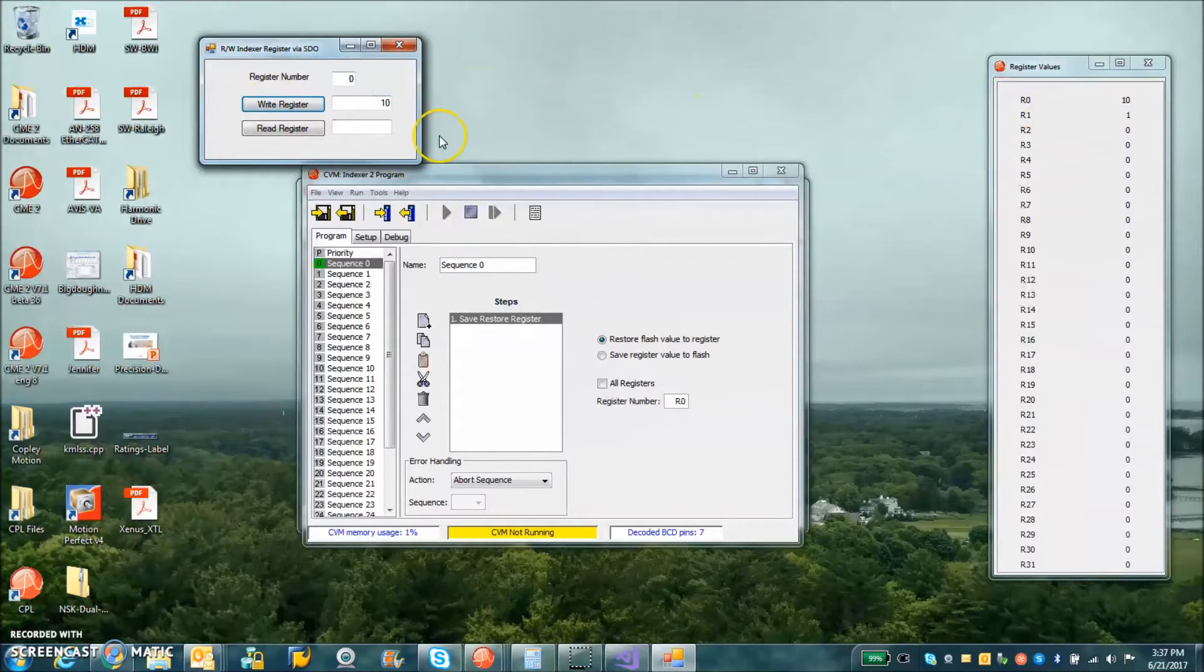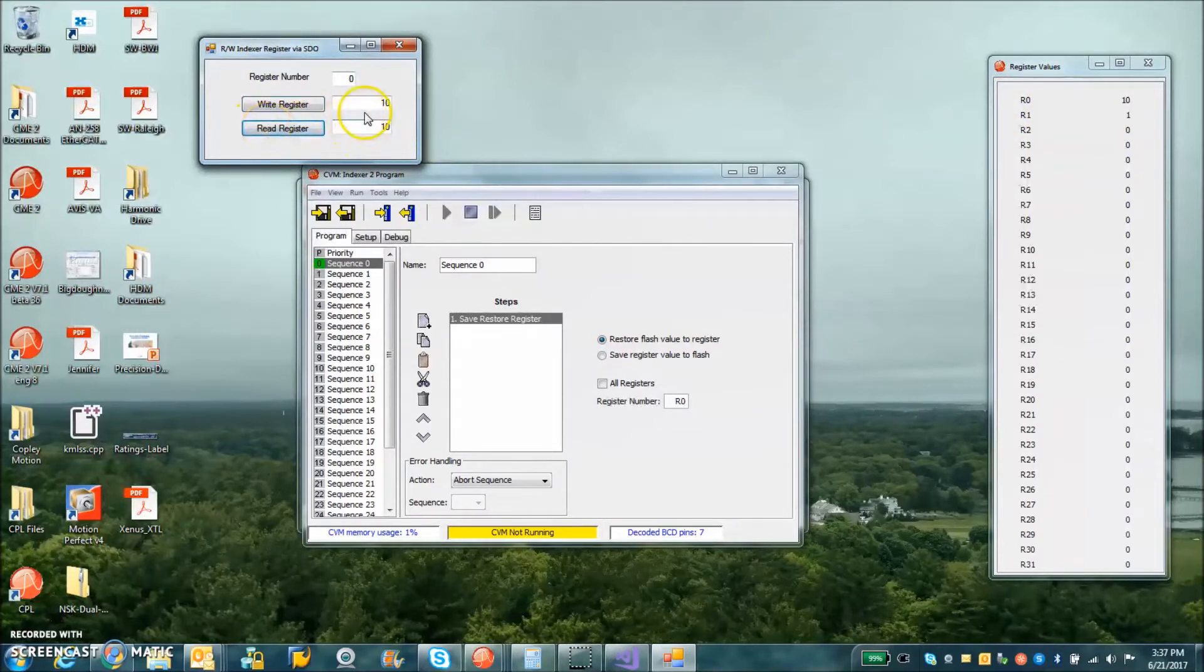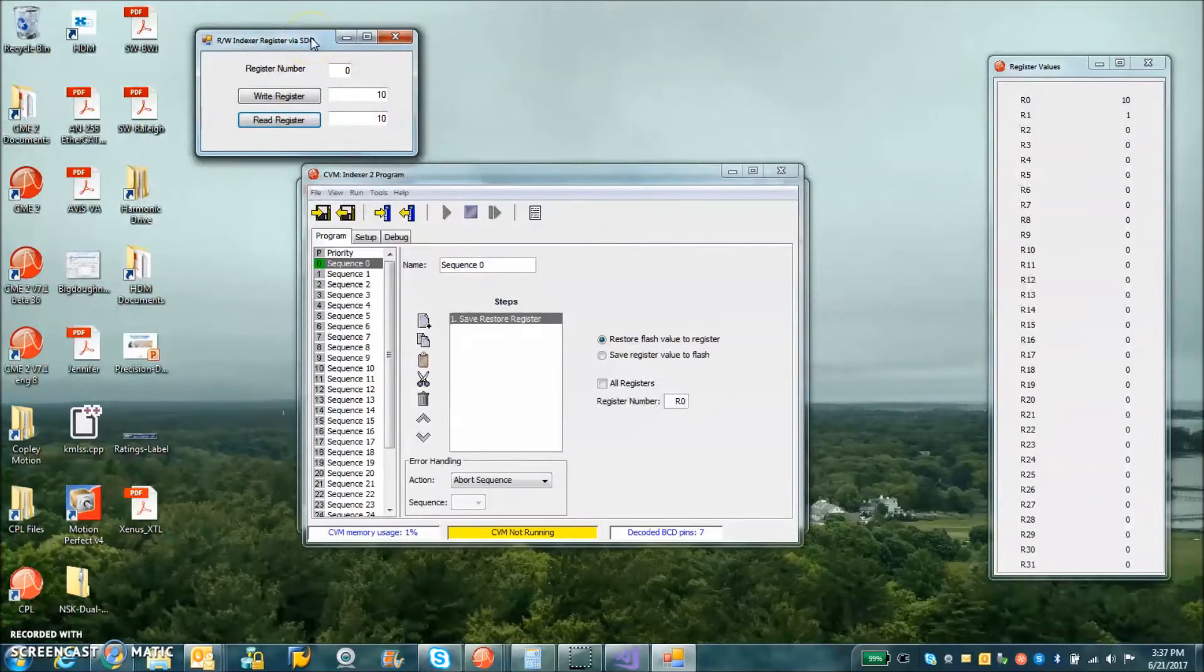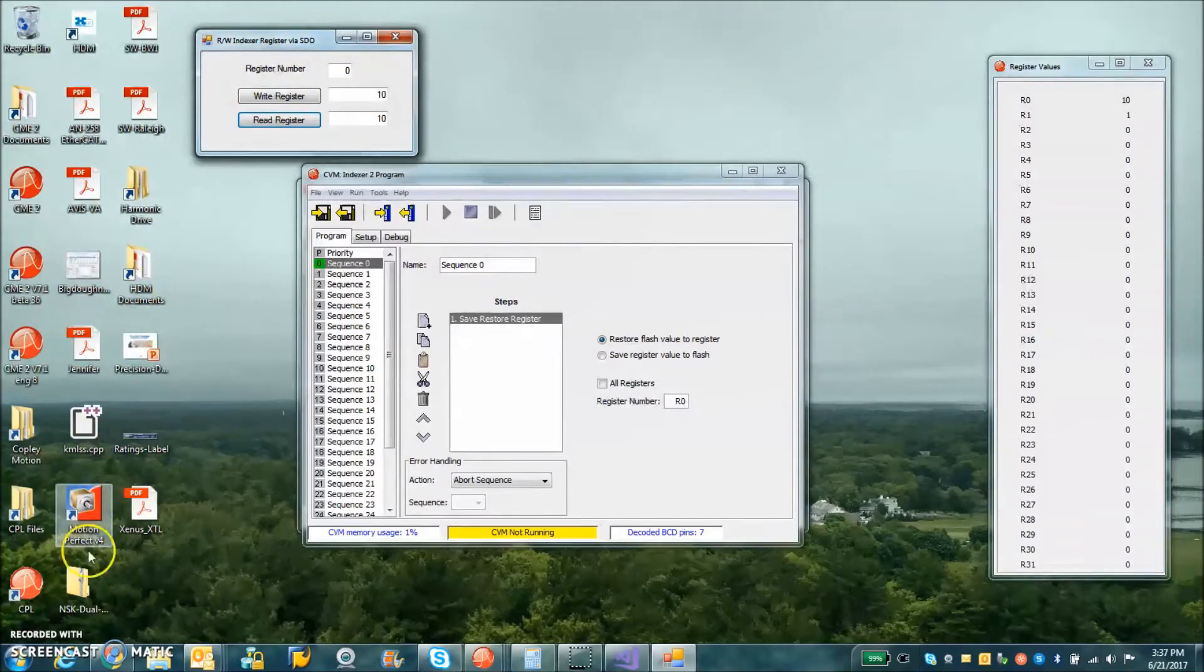And you can see here over the serial port, R0 became 10. And then I can read that parameter here. So that's the basic function of the SDO used in this example to read and write the indexer registers.